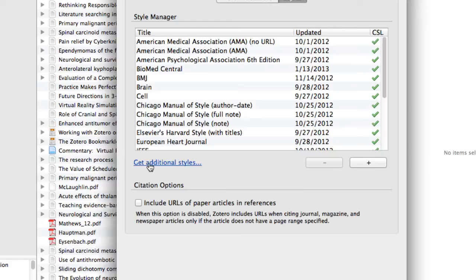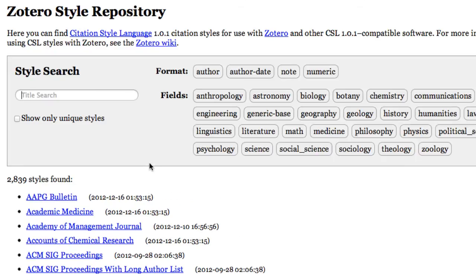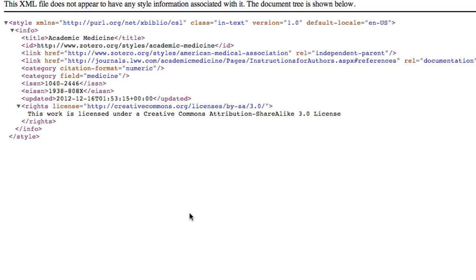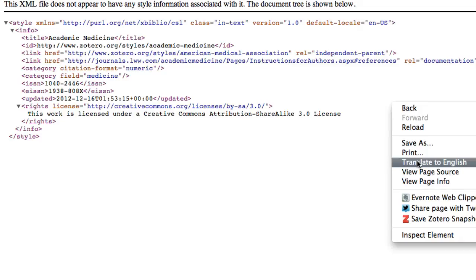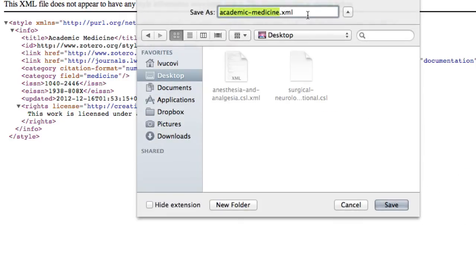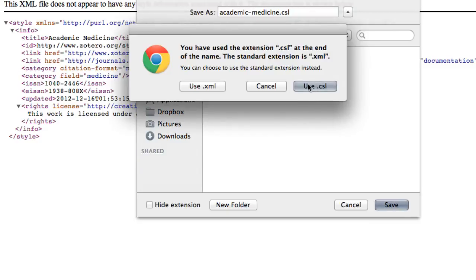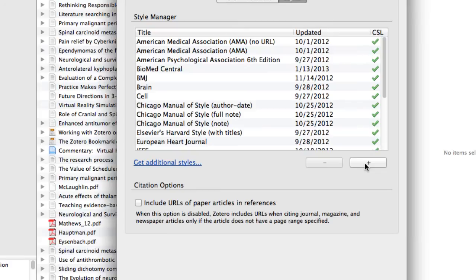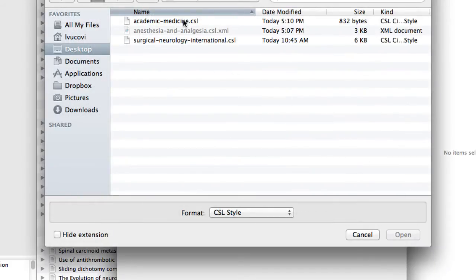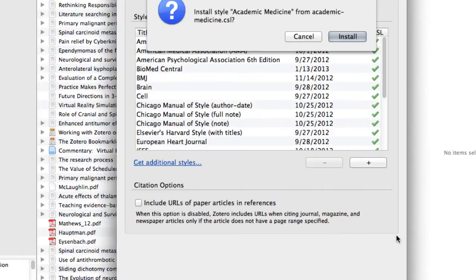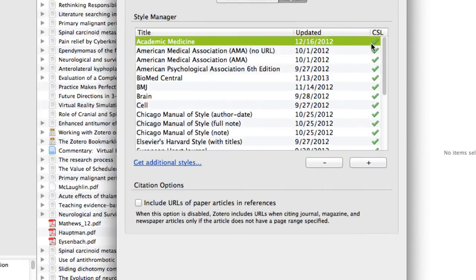To add styles from the style repository, you'll need to do View Source and then right-click, Save As, and change the file to a .CSL extension. Now use the plus icon, select your style, open, and install. You will use that same process to install files on your desktop that were made by others or yourself and not in the style repository.